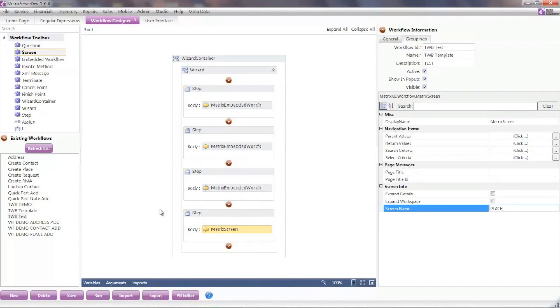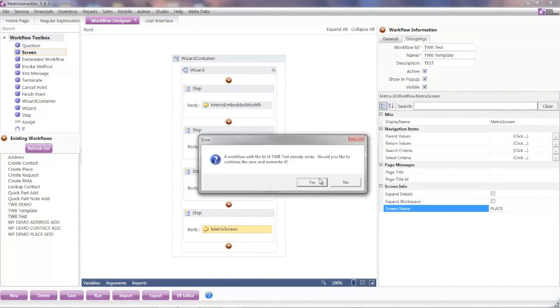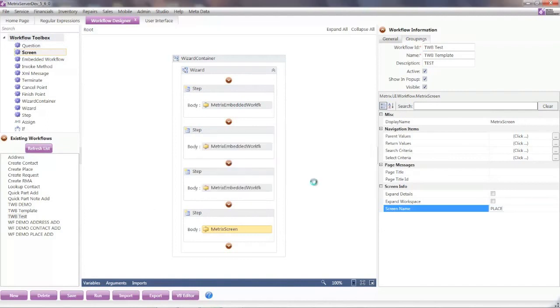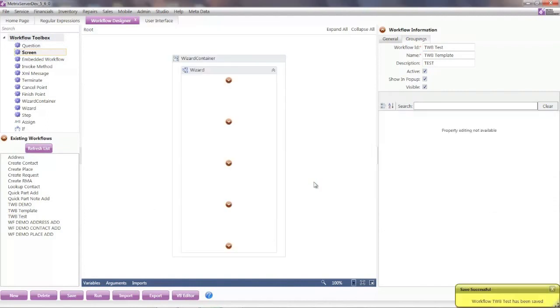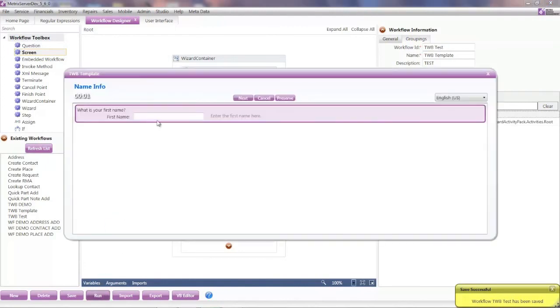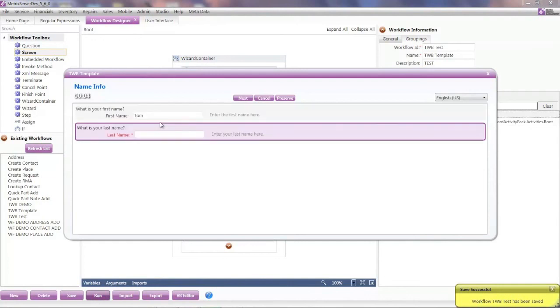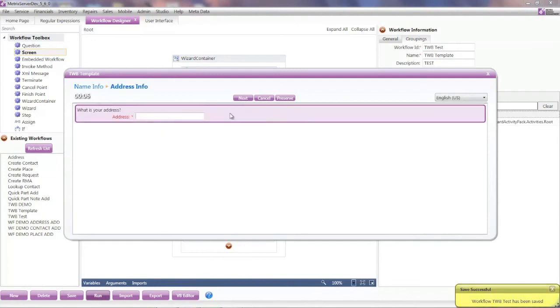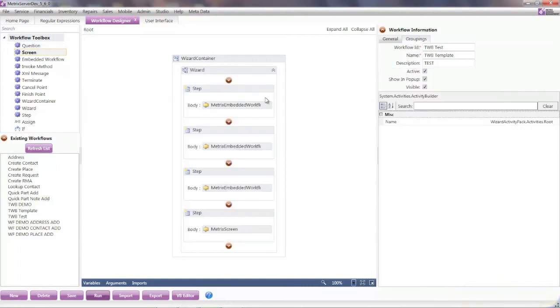Once I have a workflow that I like and that it feels completed, then of course I want to do some runs of that, run through it and simulate that and make sure that it works the way that I want it to. And once I'm happy with that, then I can go ahead and publish that.